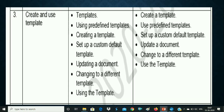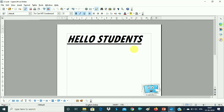So this is the fourth point — Update a Document. This means the template which you have made — if you want to make changes related to the formatting — this is what you will do.